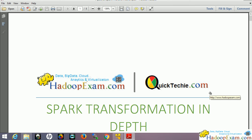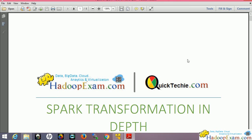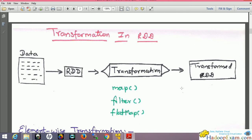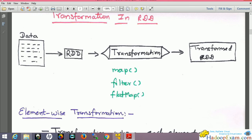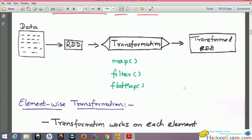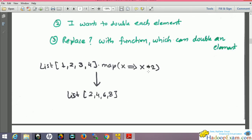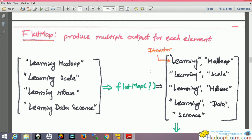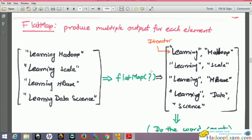Welcome to How to Become learning resources. In this session we are talking about one of the Spark transformation functions called flat map, which is very important when you work on Spark. We will move ahead directly to the Spark flat map discussion. This is a transformation, and for this training session we have used this PDF, selecting the flat map function to discuss here.